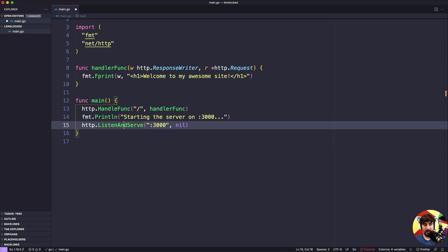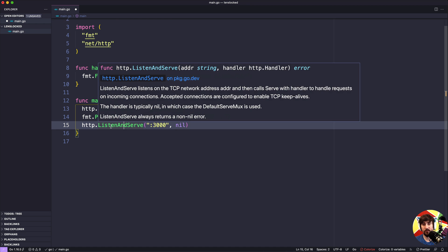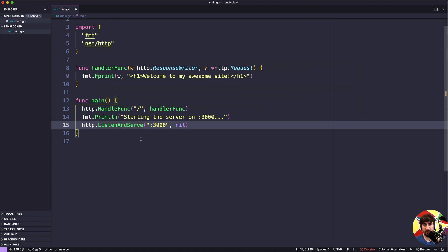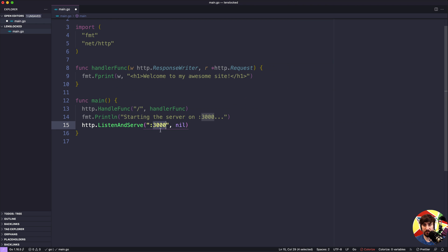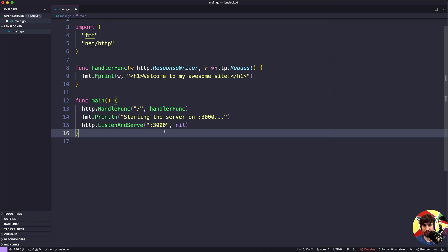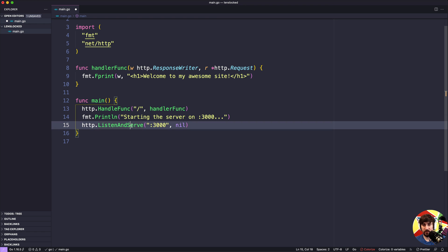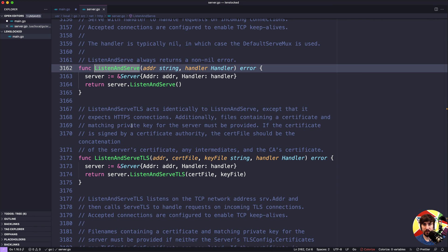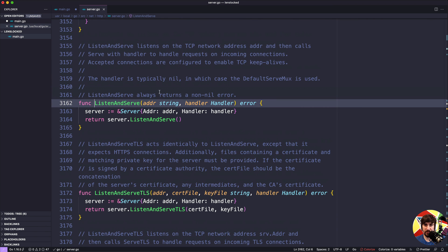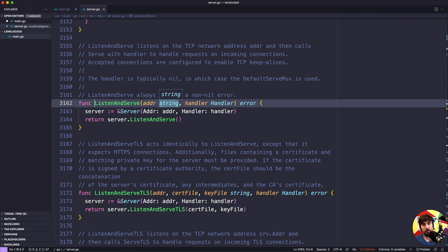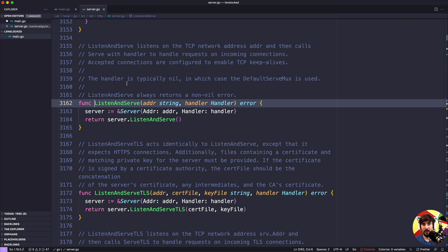So the next bit here is the ListenAndServe function. Basically all this is doing is telling Go to start up a server and to listen on port 3000. The first part, if we look at the documentation for this, is going to be the address. You can pass different things in here. Right now we're just telling it to listen on this specific port. You could tell it to listen on more specific things like a specific domain or different things like that.